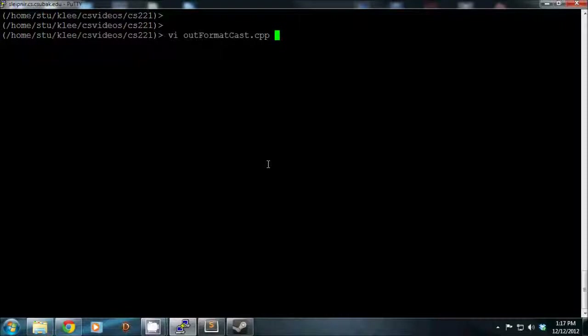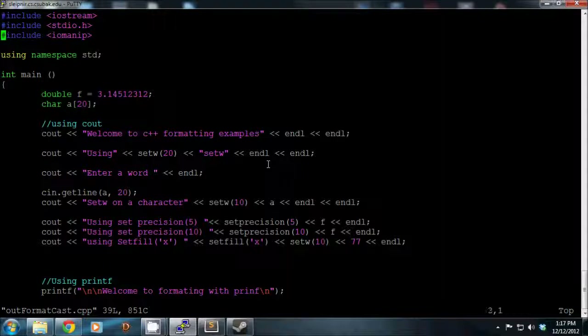This video covers formatting output in both cout and printf. You'll need the iomanip header if you're using cout formatting, and stdio.h along with iostream for printf. The main ones we'll cover are setw and setprecision for cout formatting, then the printf equivalents as well.